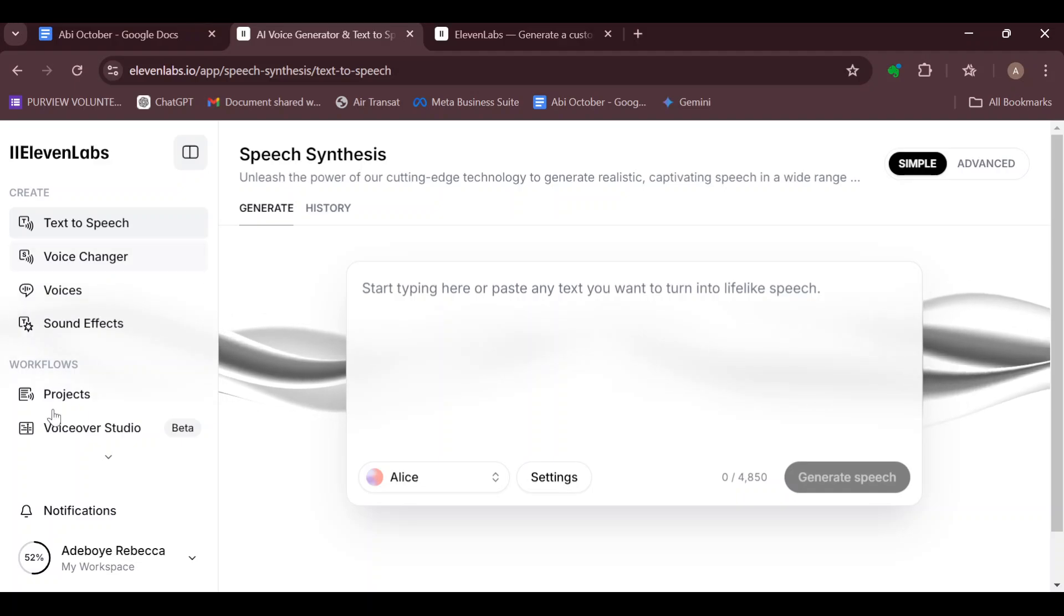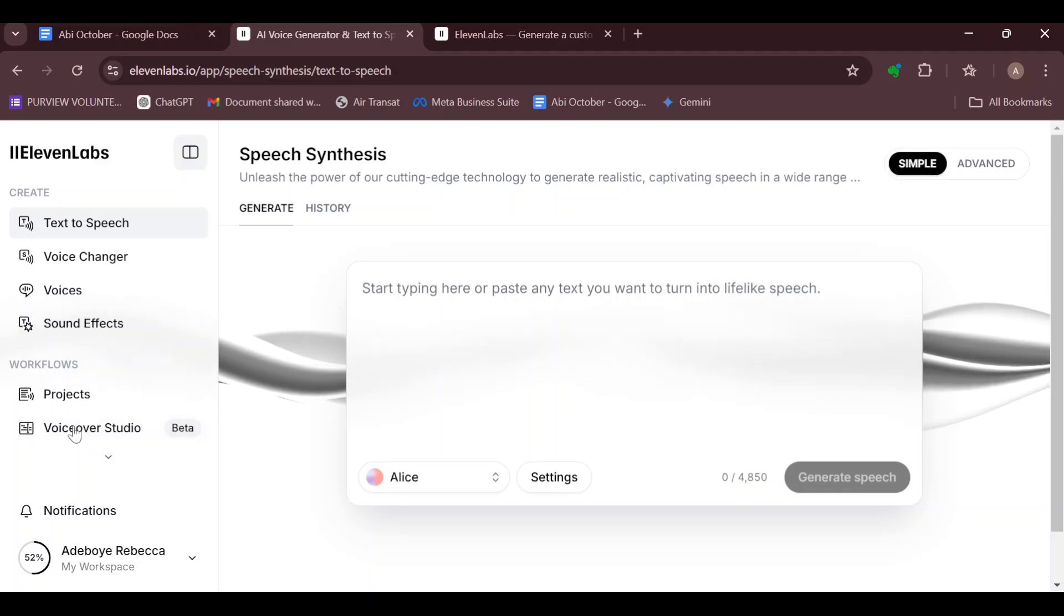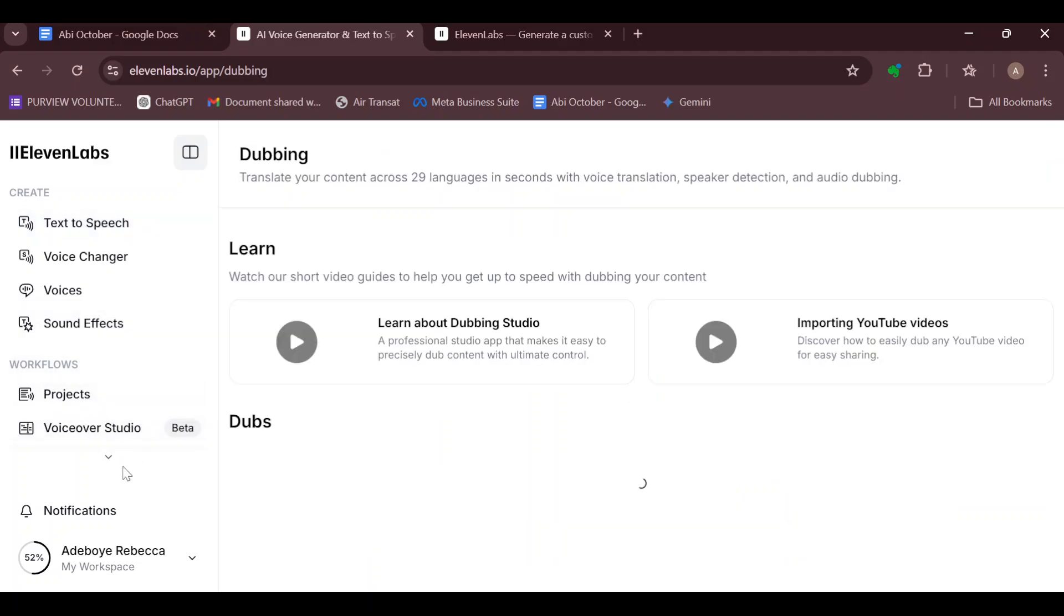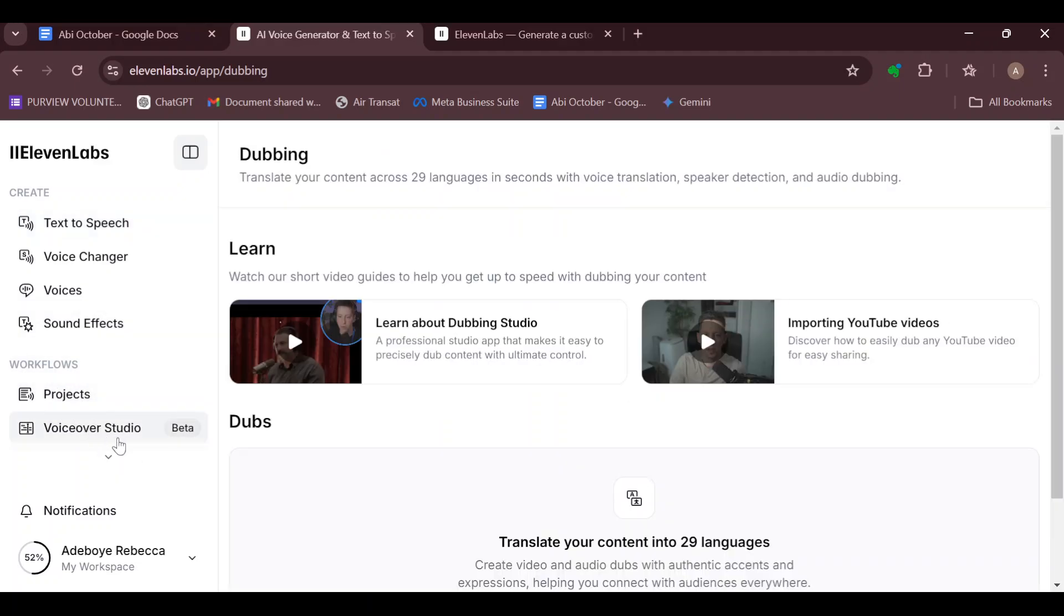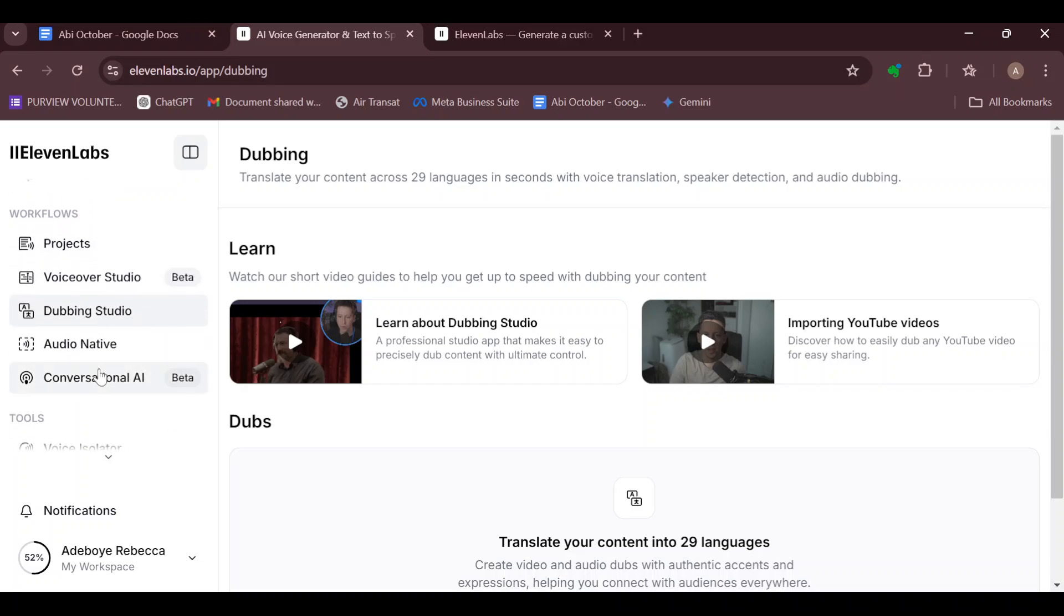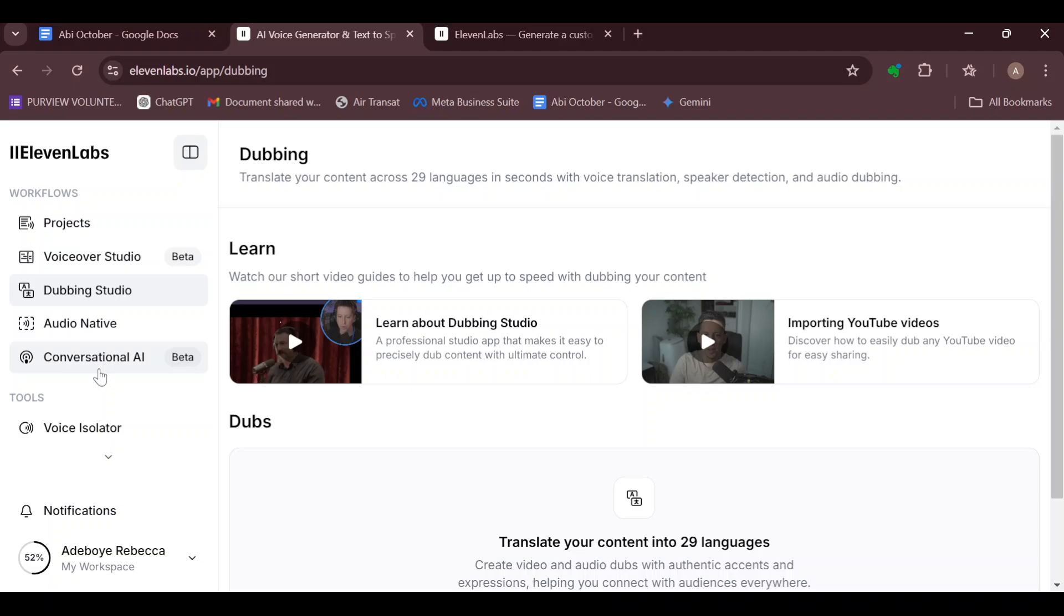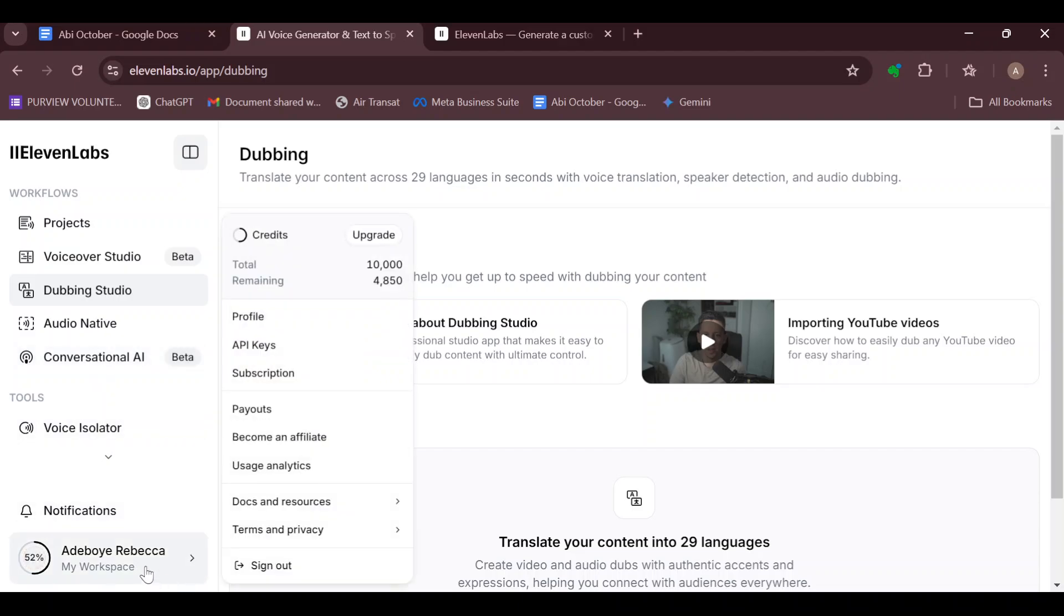You can see some options like Workflows, Projects, Voiceover Studio. By expanding it, you'll see further details about the workflows. Once you can see that, scroll down and click on your workspace icon.